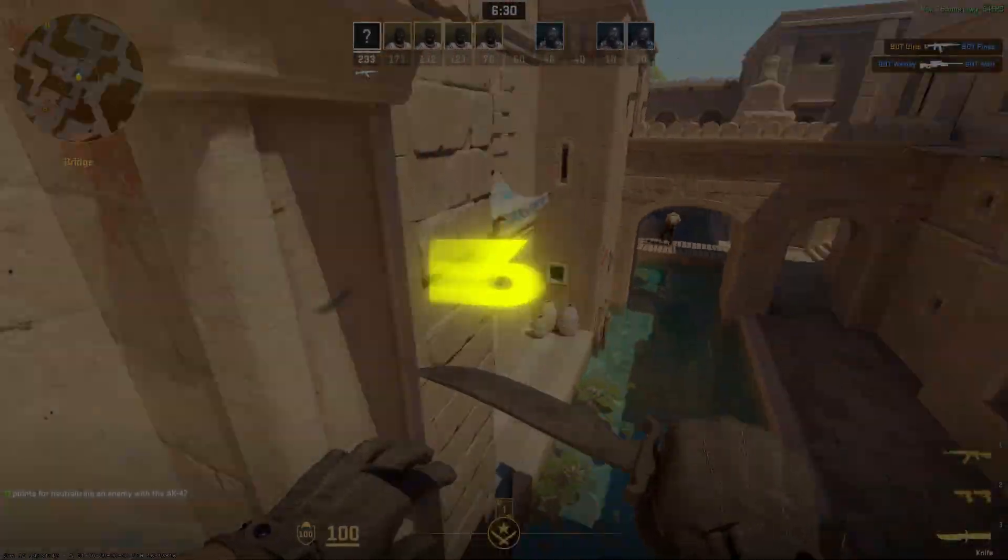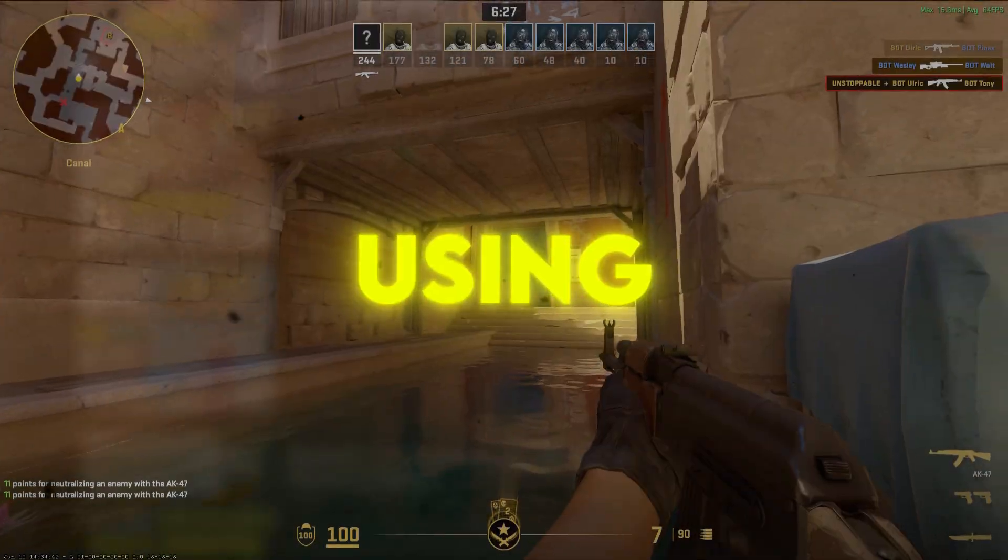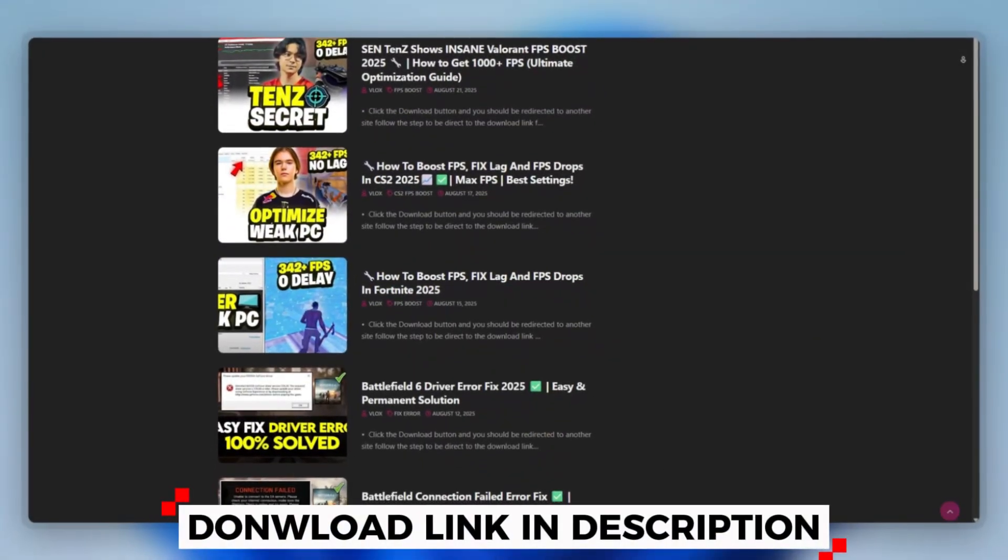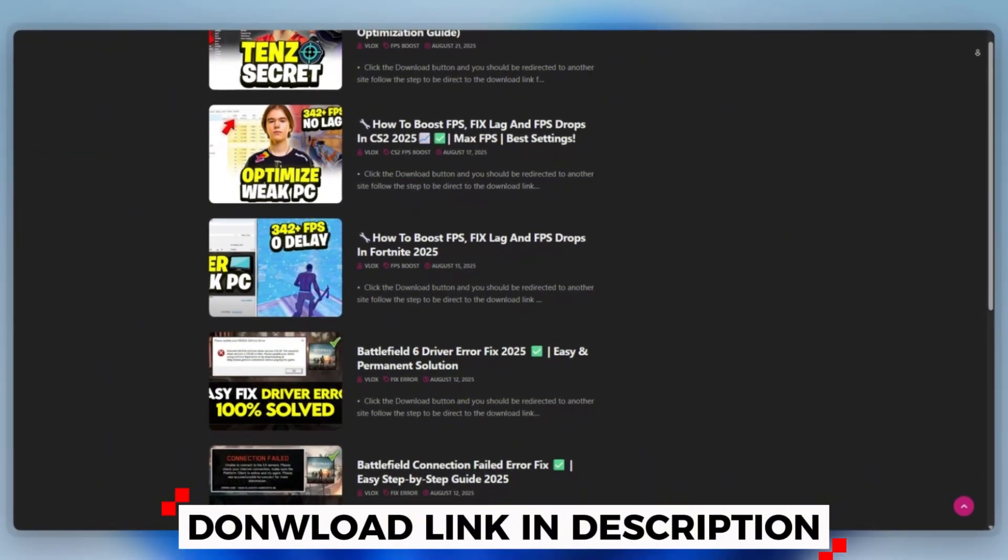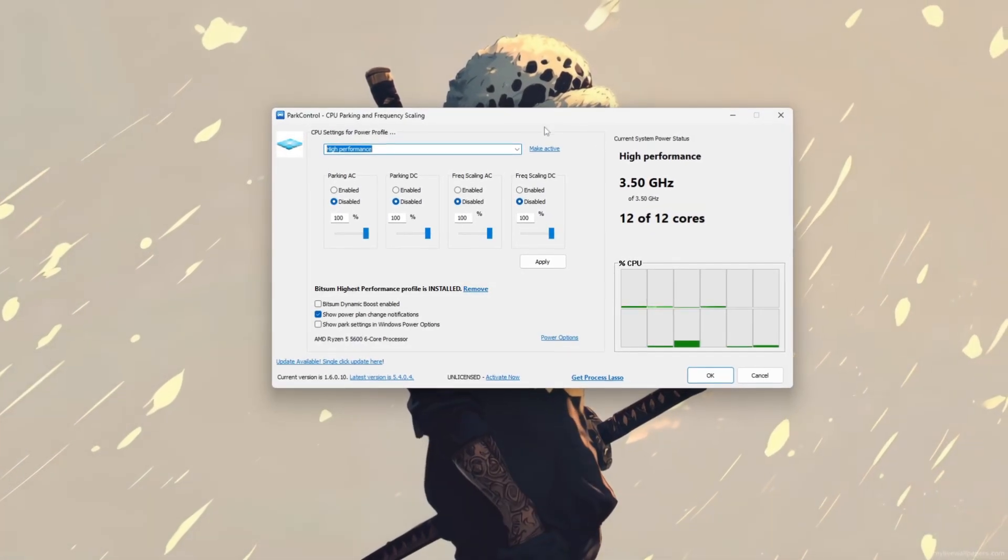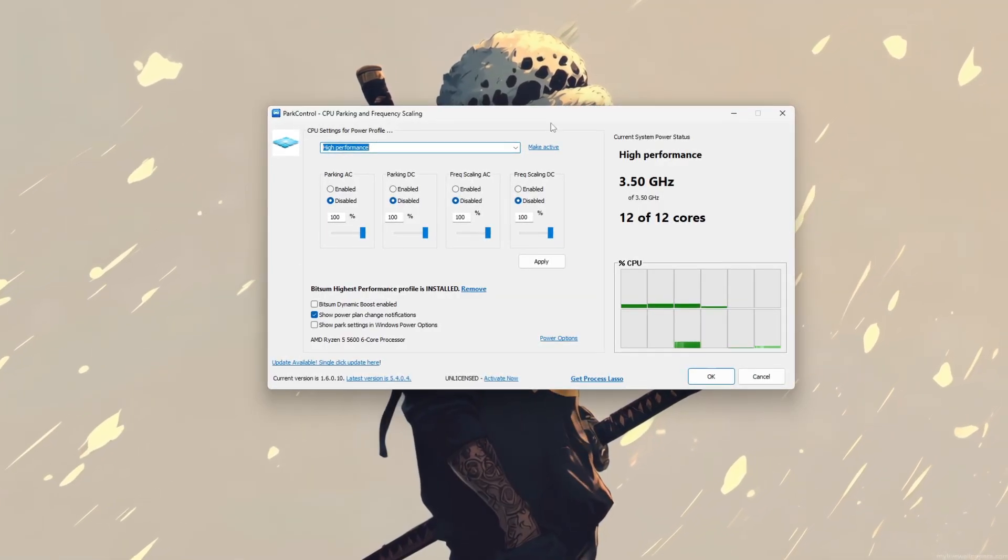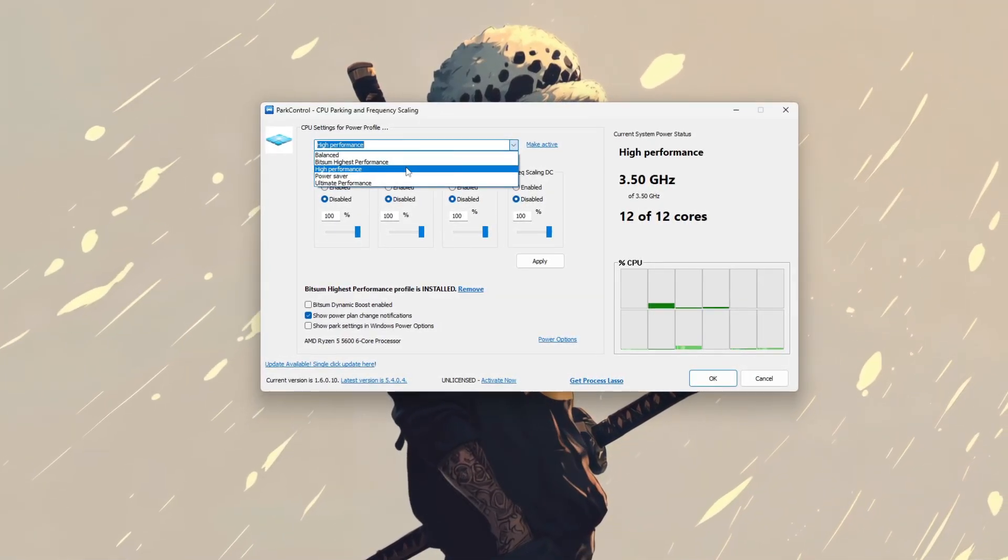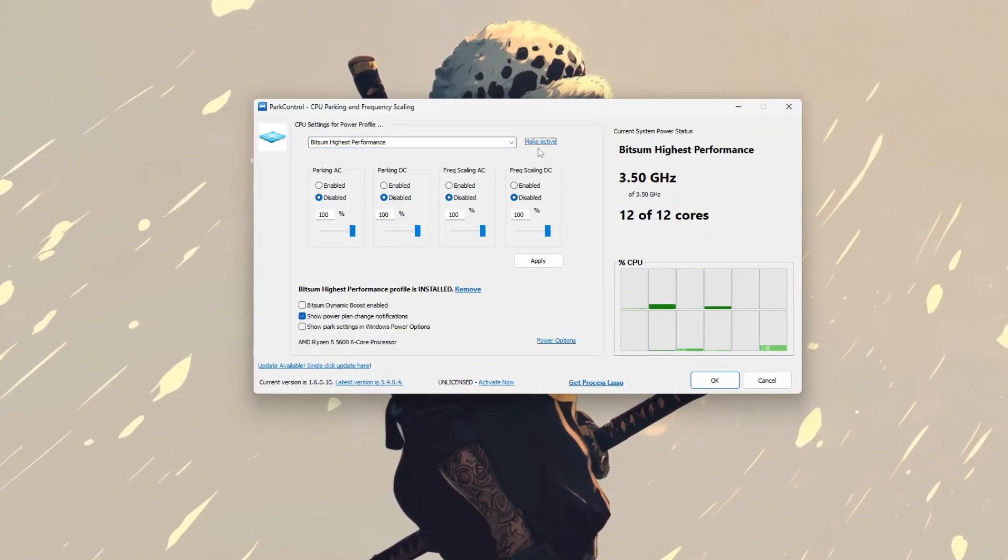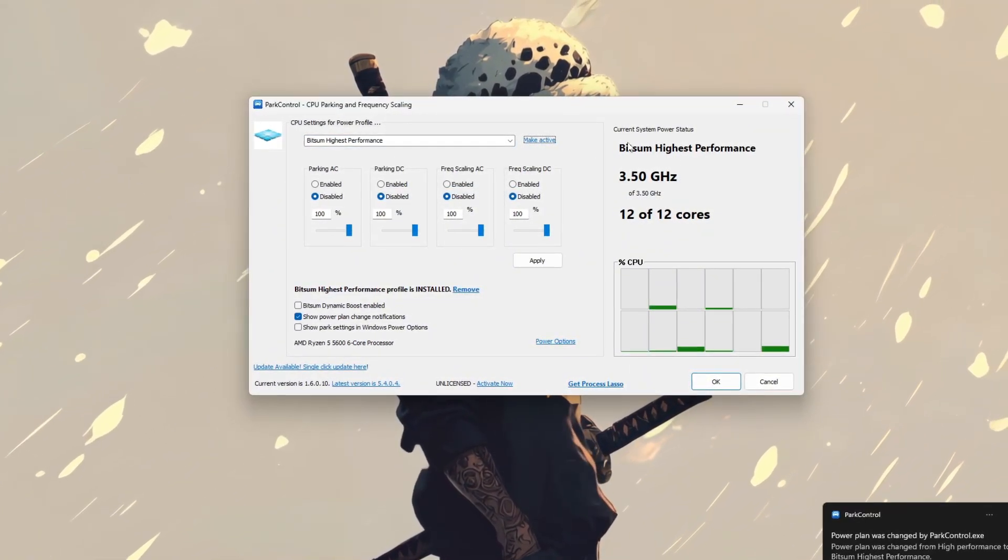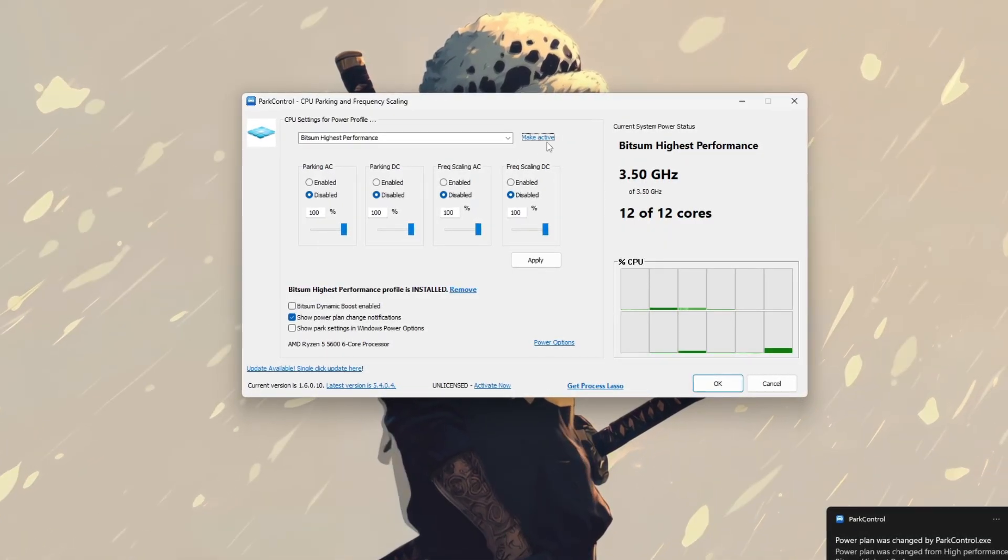Step 6: Use Park Control to boost CS2 performance. You can download this tool quickly from the website link provided in the description and start optimizing your PC right away. Start by launching the application as an administrator. In the top left drop down menu, select your active power plan. Bitsum highest performance is recommended for gaming, but you can also use your current one. Next, disable CPU core parking by unchecking the boxes for both AC plugged in and DC battery modes.